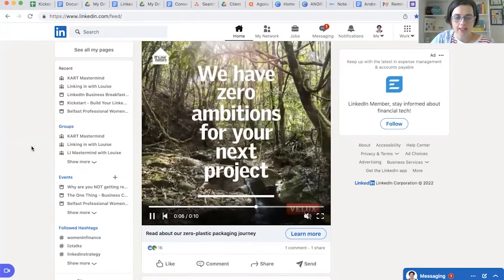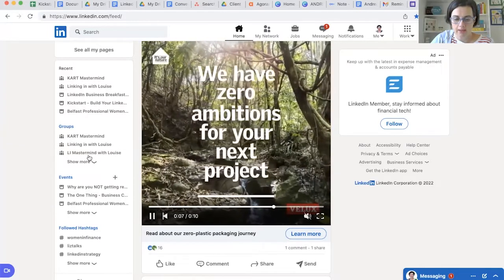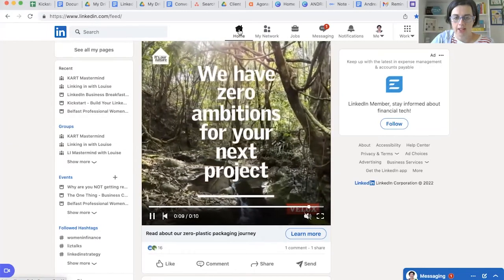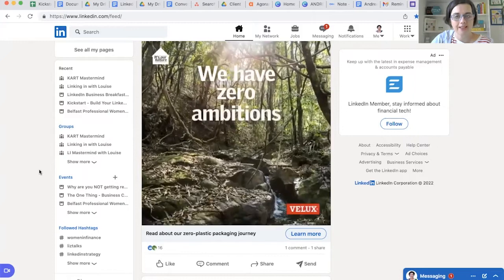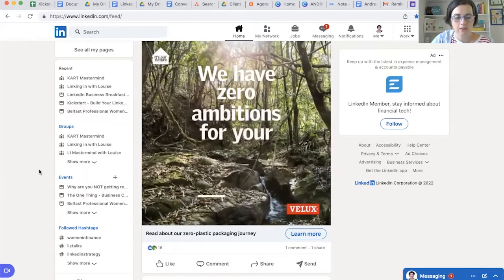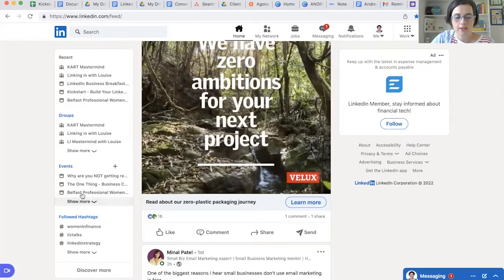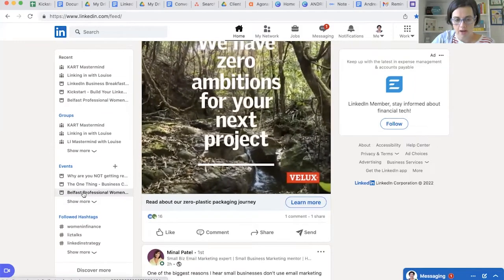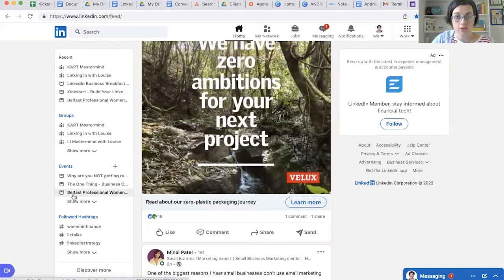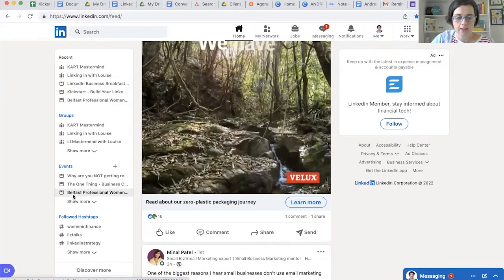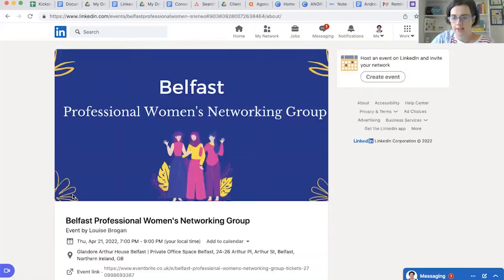So we're on LinkedIn, here is the LinkedIn platform. We're on the home page and if we scroll down, this is where we have existing events. Scroll down and you'll see here are my list of events that I'm attending and also ones that I am hosting. I'll click on the event that I am hosting tomorrow — Belfast Professional Women's Networking Group.